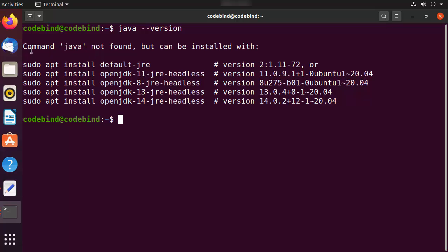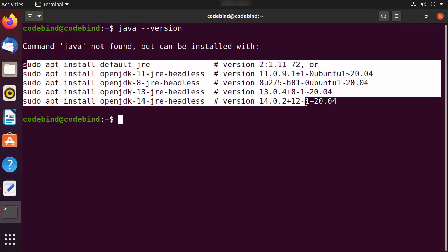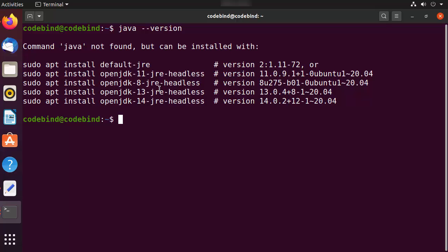If you see output like 'command java is not found but can be installed with these commands,' then Java is not installed and Ubuntu is suggesting versions you can install. As you can see here, we don't want to install the OpenJDK version — we want to install the Oracle Java JDK.